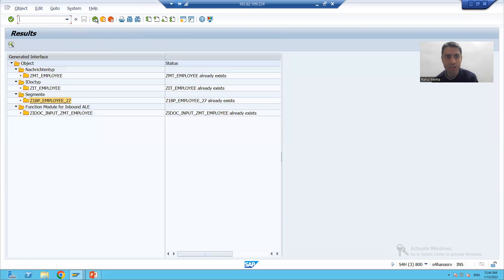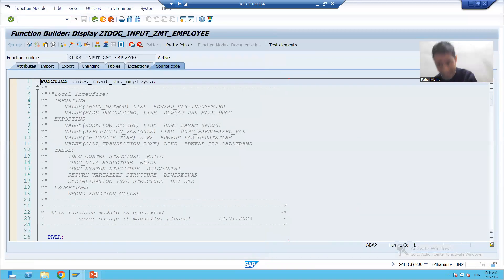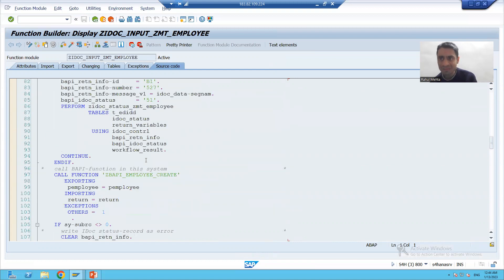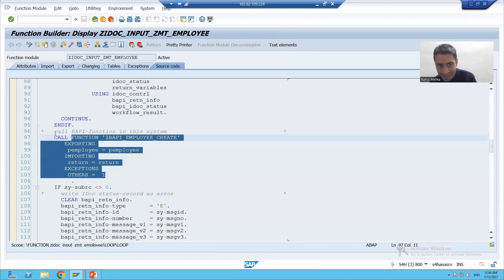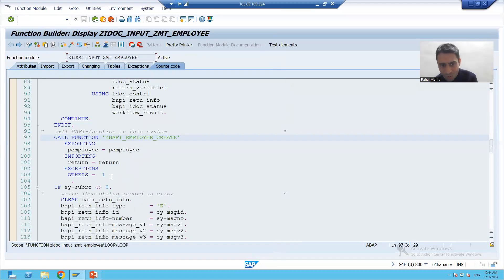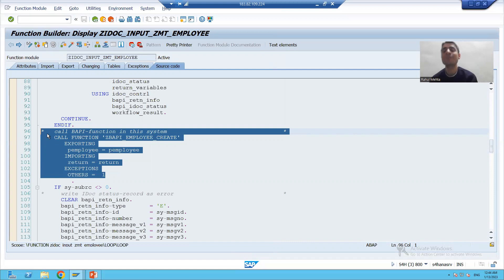The last thing which got generated is the inbound function module. Whenever I click on this inbound function module generated as part of BDBG, and scroll down, this is our function module. If I double-click, this is our logic - so ultimately in this function module, SAP is calling our function module and our logic only.